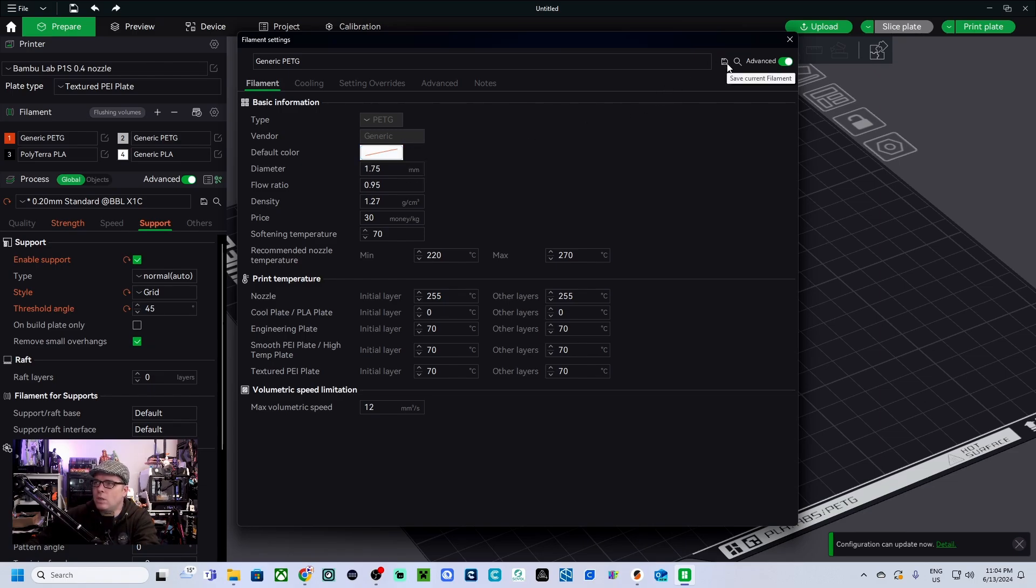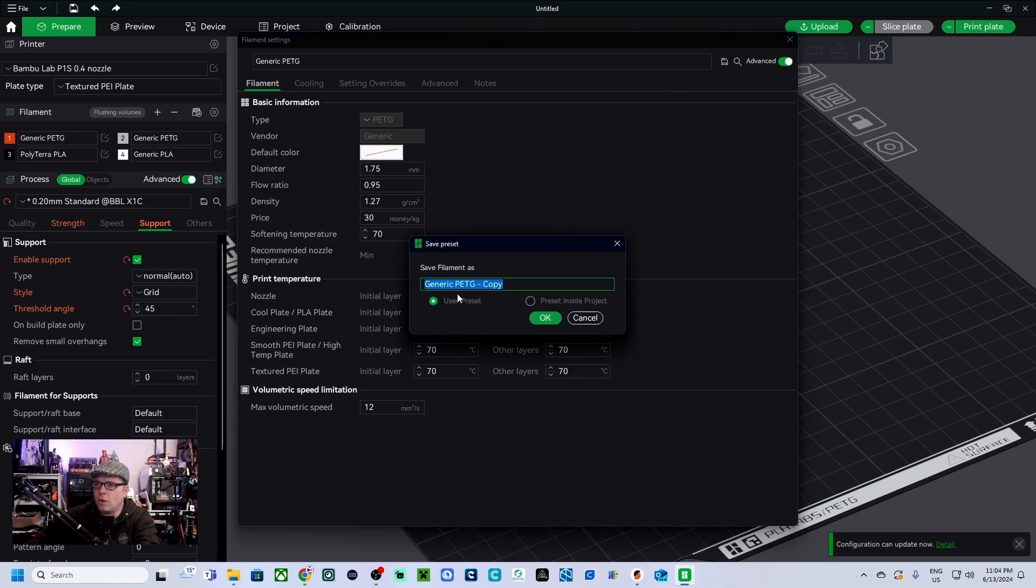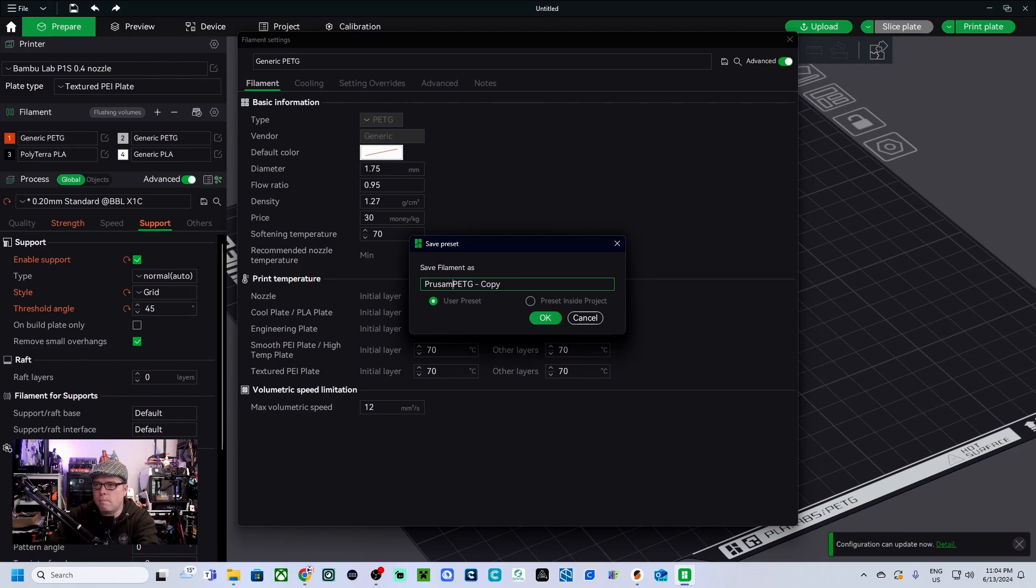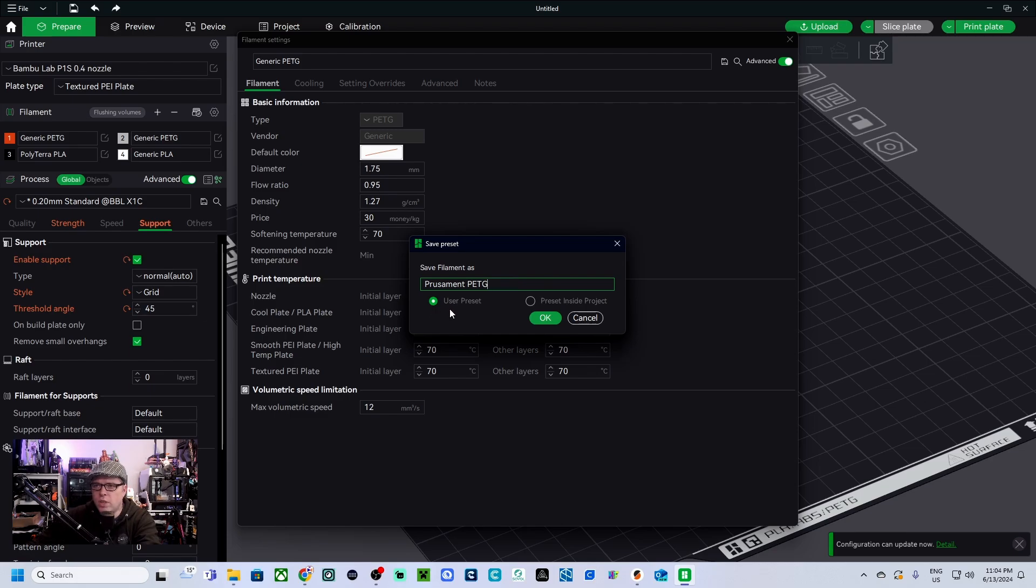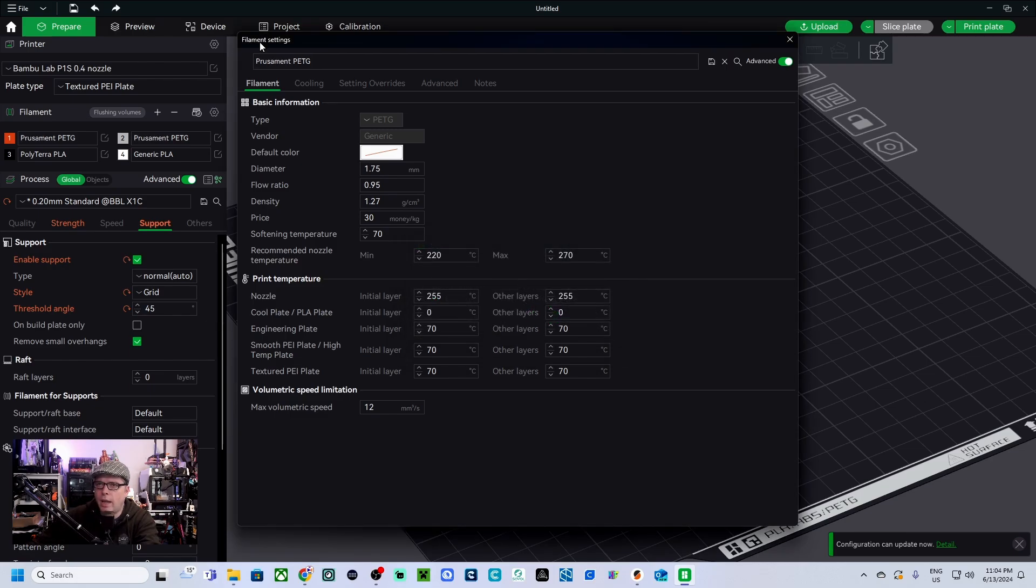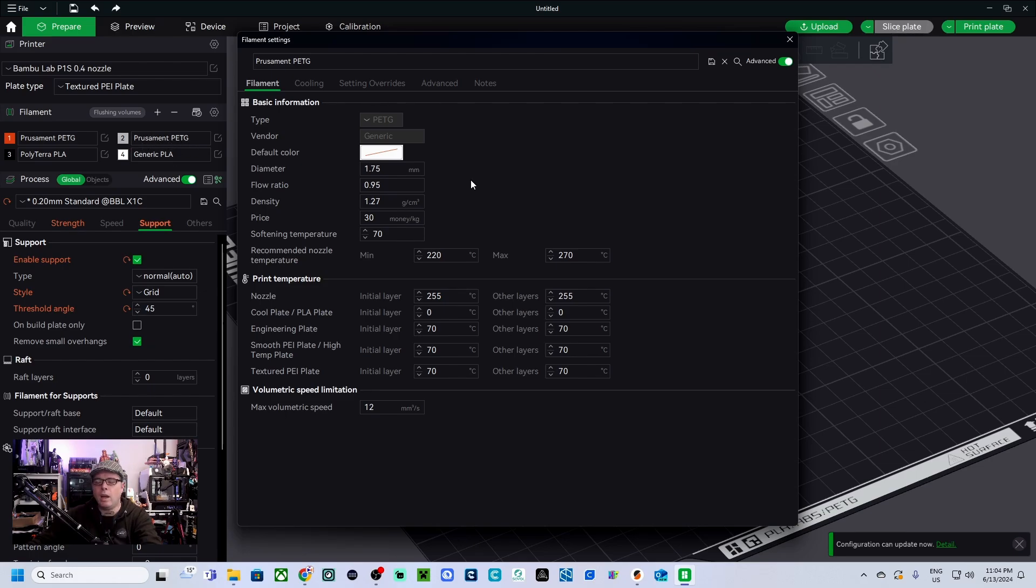So you want to change this. First what I'm going to do, click on 'Save current filament'. We are going to rename it in Prusament PETG, and then we remove this. I'm going to save it as a user preset. We click on OK and this is now how it is called. Here you also see in slot two, Prusament PETG.